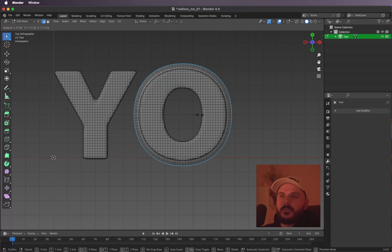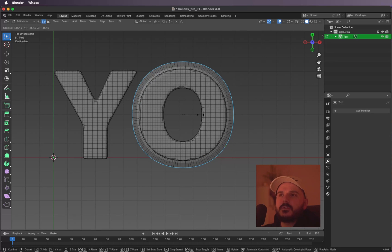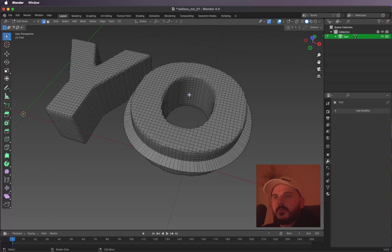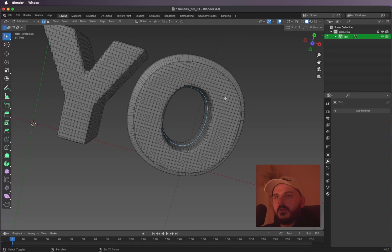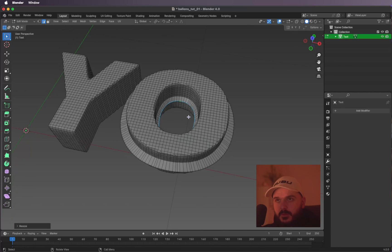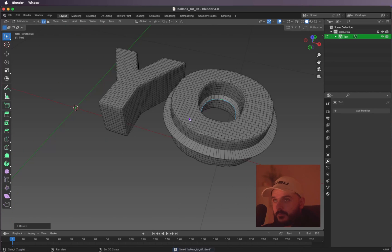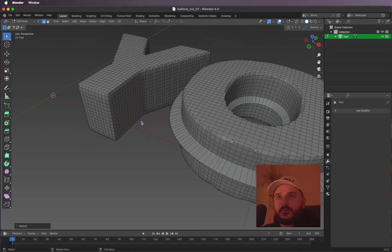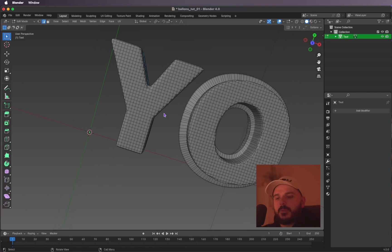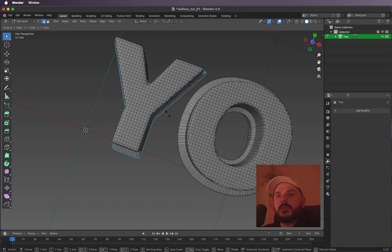Scale it up to something like this, and let's select one in the middle here too — double-click on it and press S again to scale it a little bit. Let's do the same with our first letter, selecting one loop and pressing S to scale it up a bit.